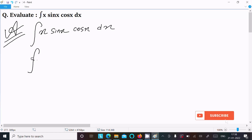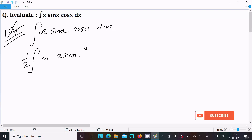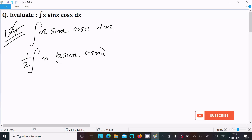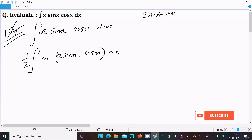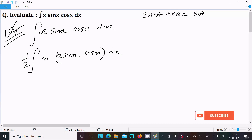Next, we multiply by 1/2 here, giving us (1/2)·x·2·sin(x)·cos(x) dx. Now we should use the formula: 2·sin(A)·cos(B) = sin(A+B) + sin(A-B).